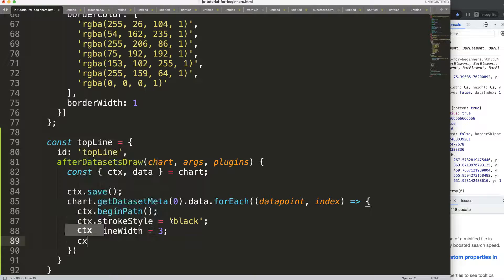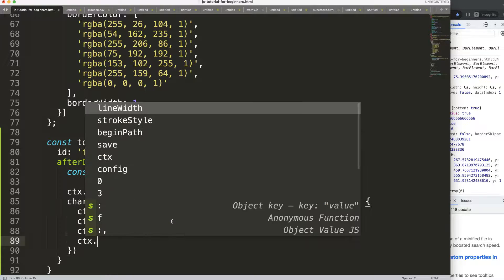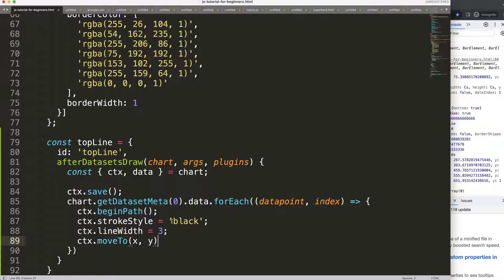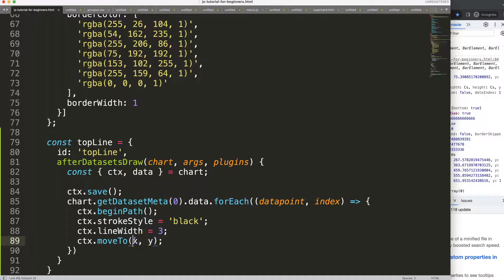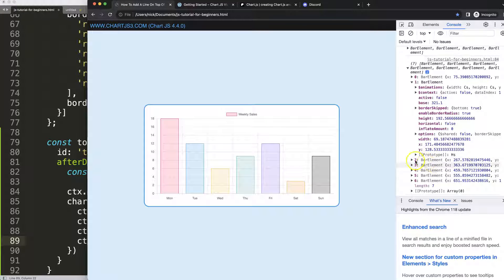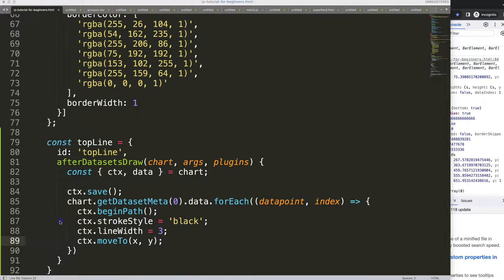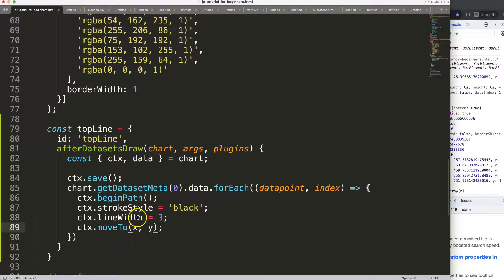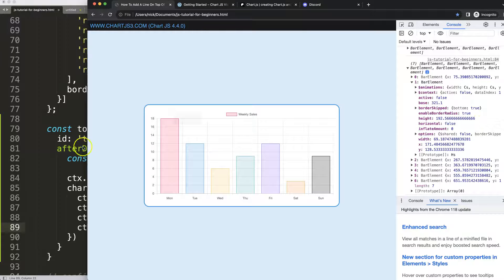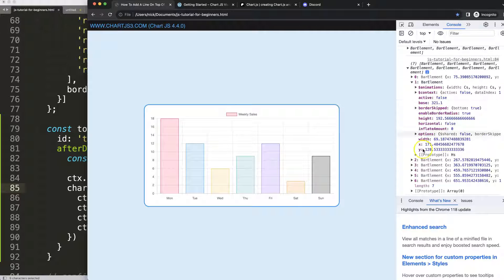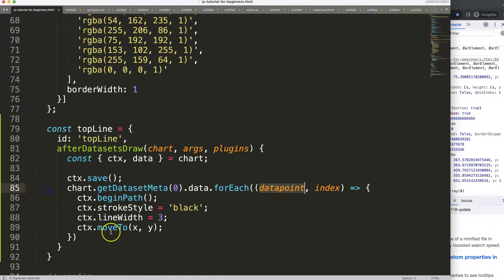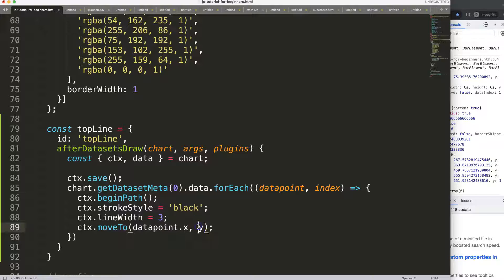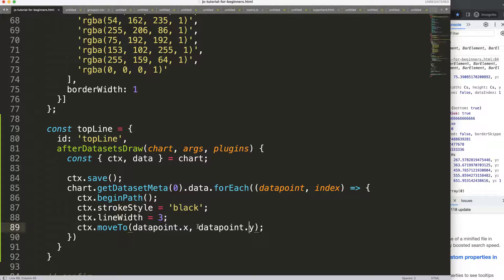Then we're going to start to draw. So I'm going to say ctx.moveTo and the moveTo will give us the x and y coordinates. So now we need to get the x and y coordinates. Remember what I earlier indicated with the x and y coordinates, this is the one that we need. So what I'm going to do here is basically every data point here is a breakdown of these items here, and I'm just going to get here the x coordinates, so datapoint.x and for the y you're going to say datapoint.y.